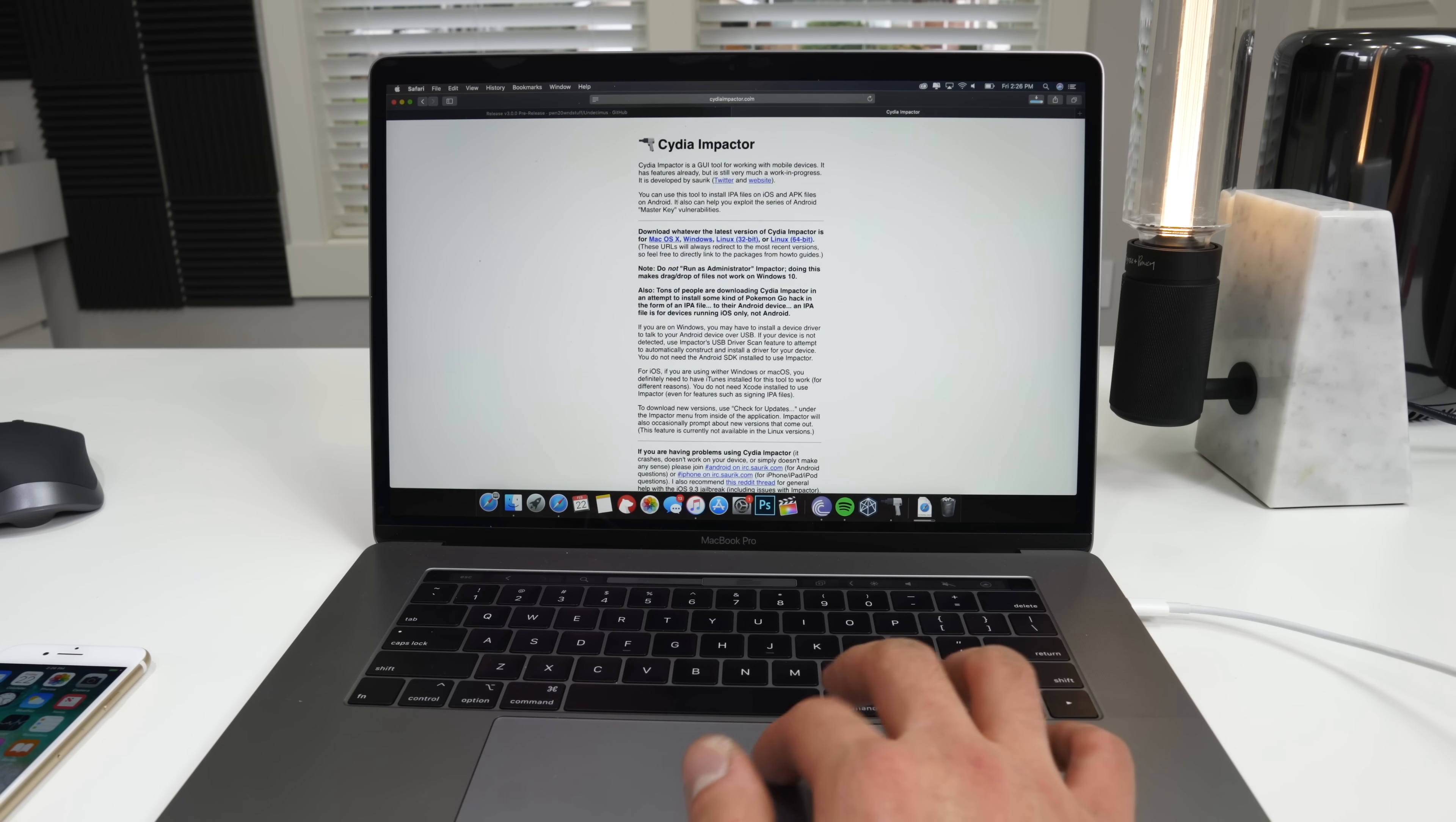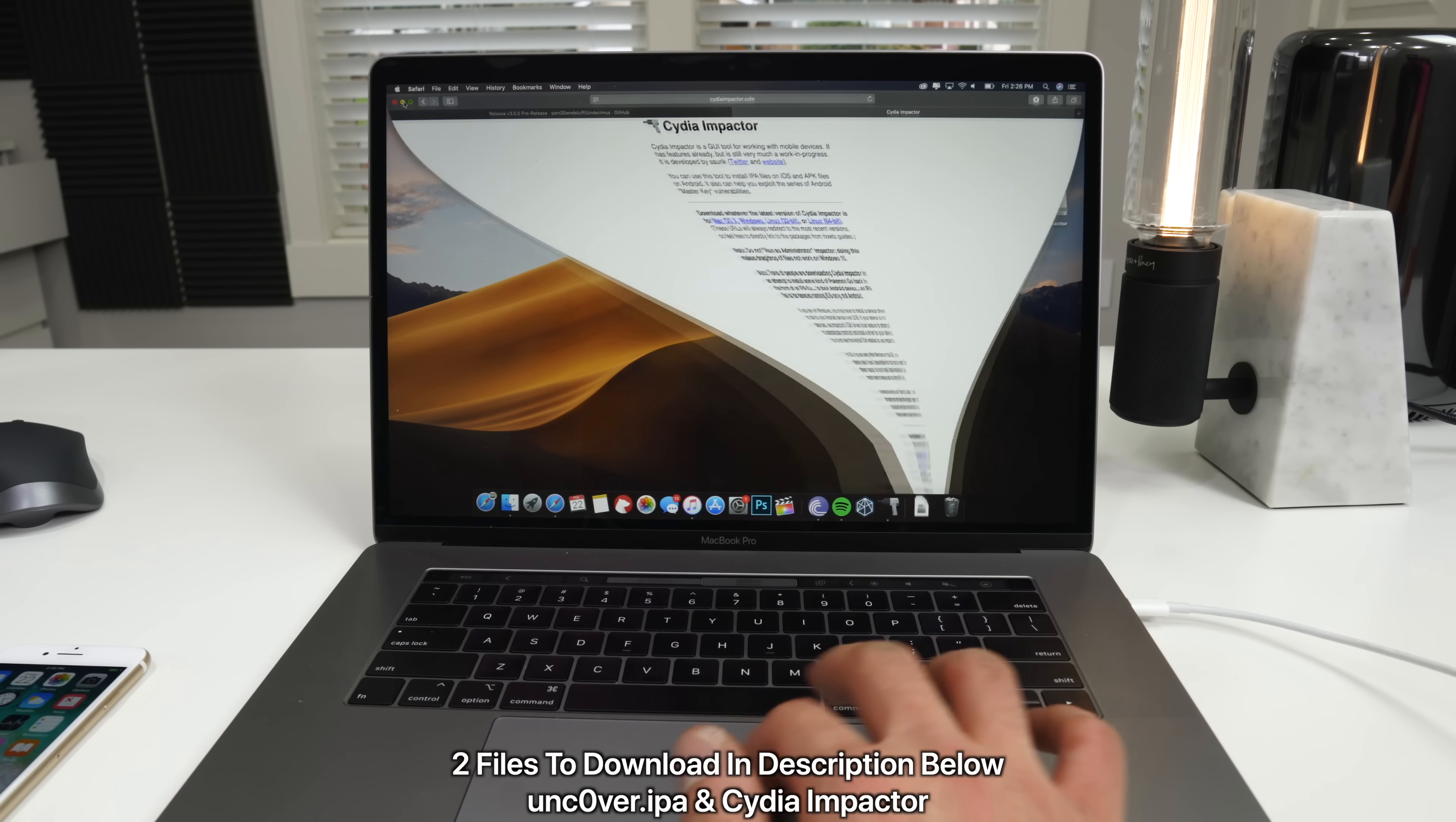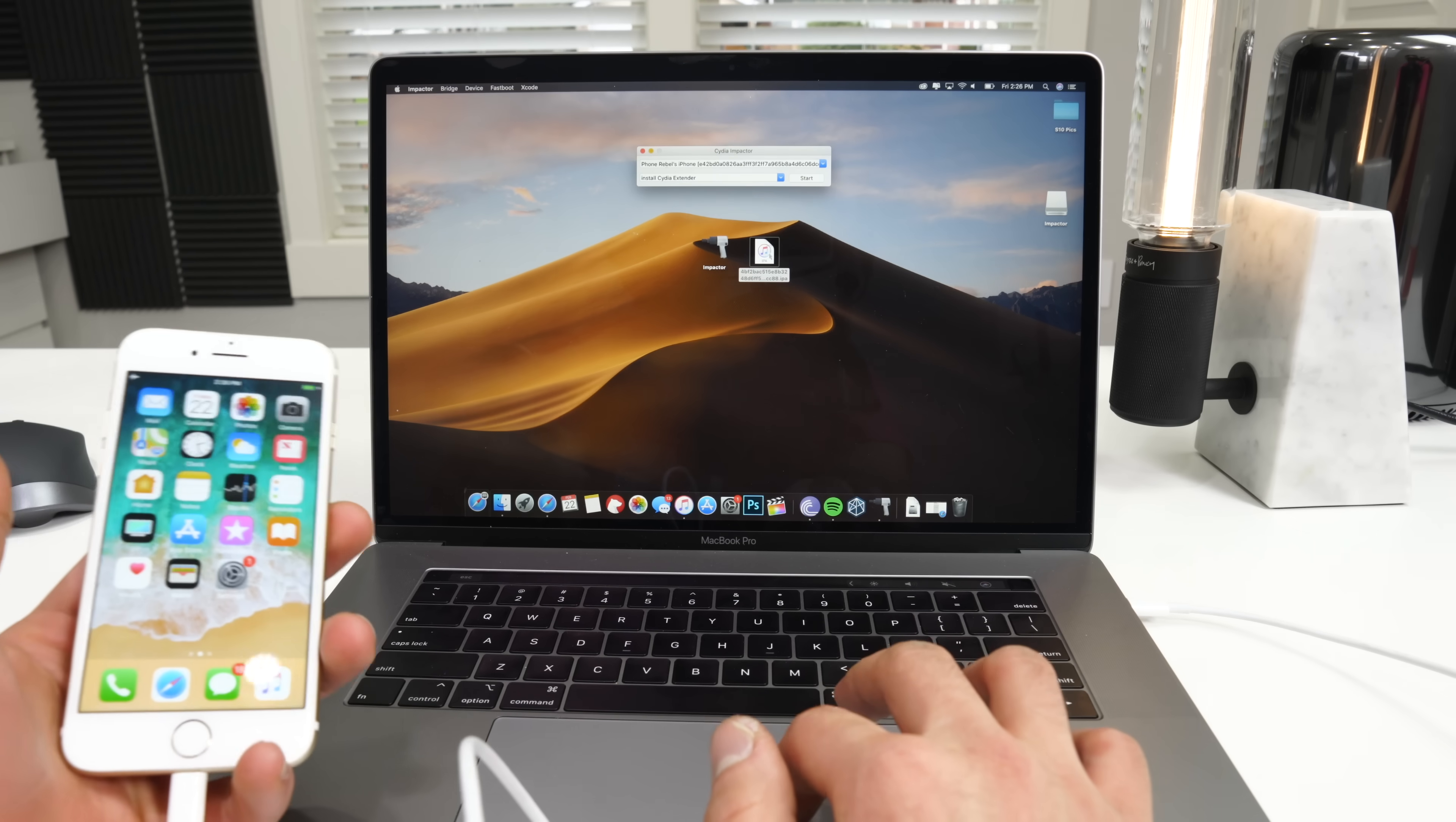So go ahead and download this IPA file and then navigate to Cydia Impactor. I'll leave a link for this as well. And download your version of Cydia Impactor. That's what we need to do to install this. You will need an Apple ID, same as always.